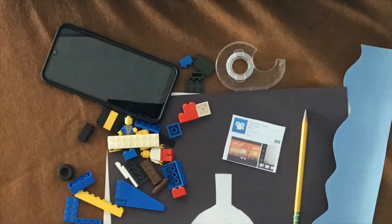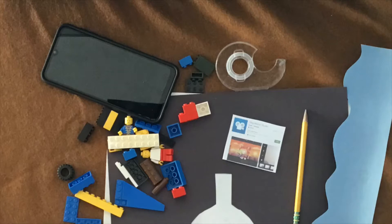Materials needed: recording device like a phone or an iPad, stop-motion studio app, objects to manipulate, a backdrop, lighting, something to hold your device still, a shelf or a tripod.